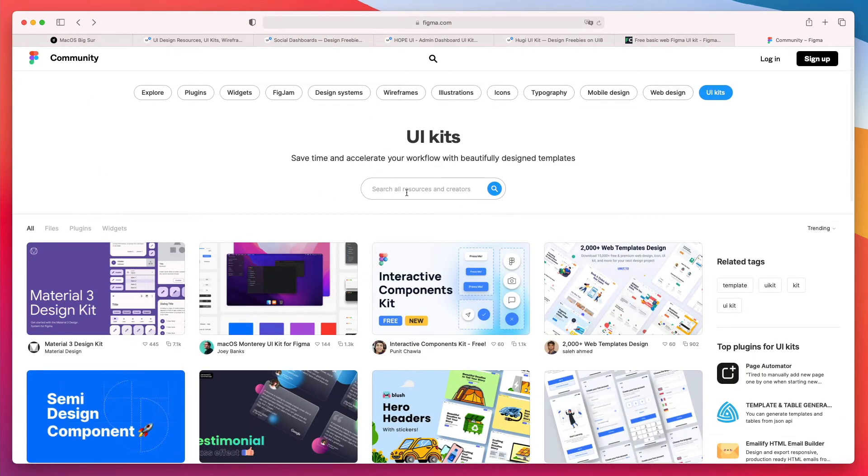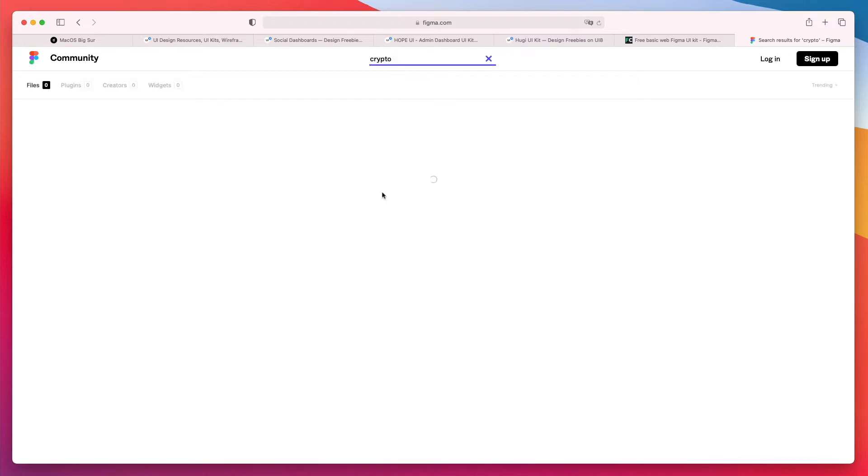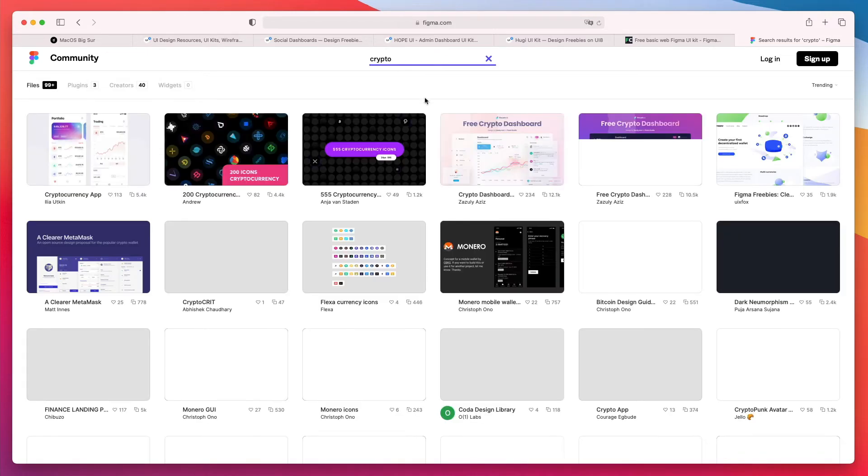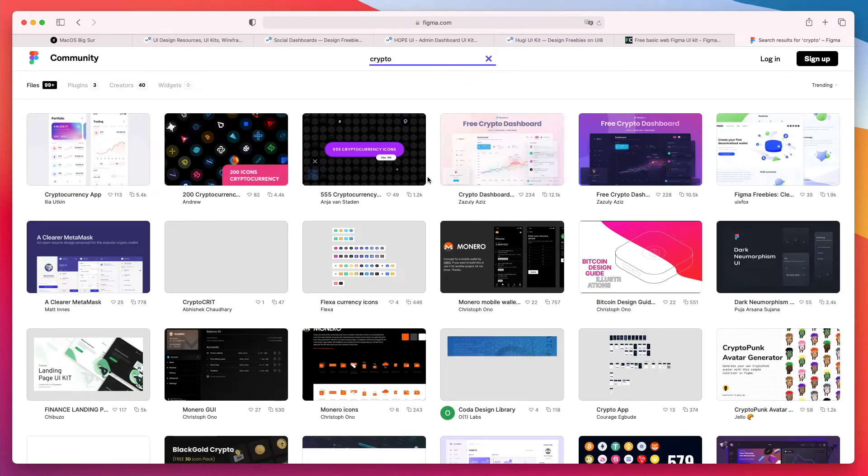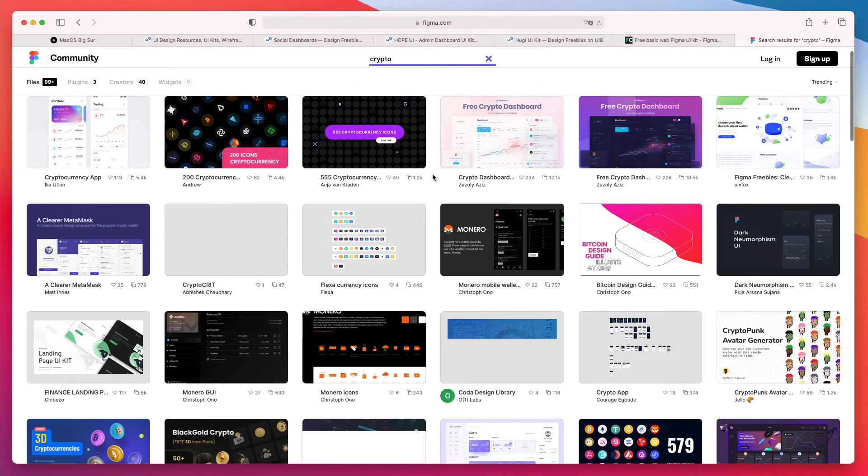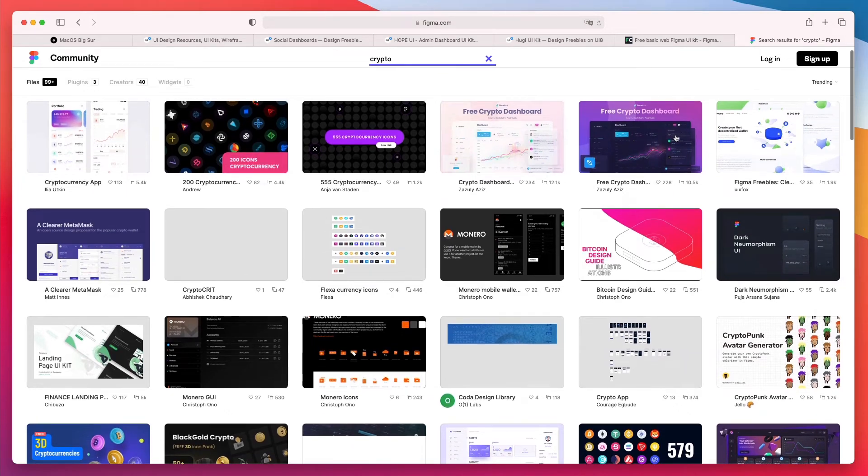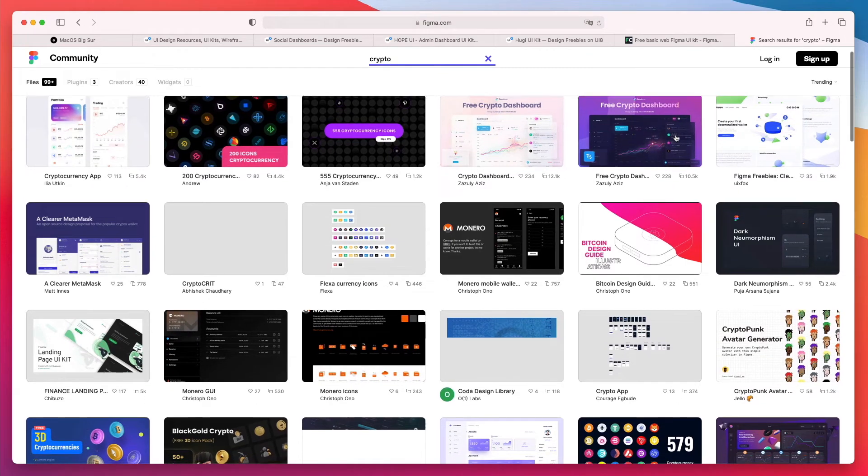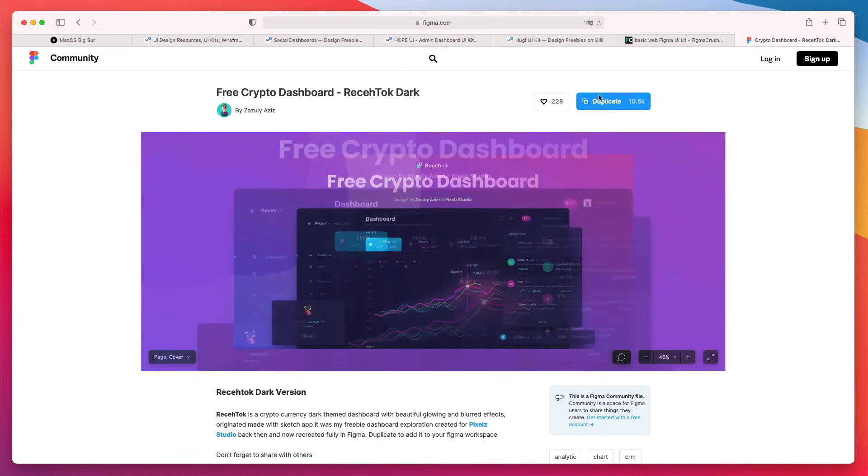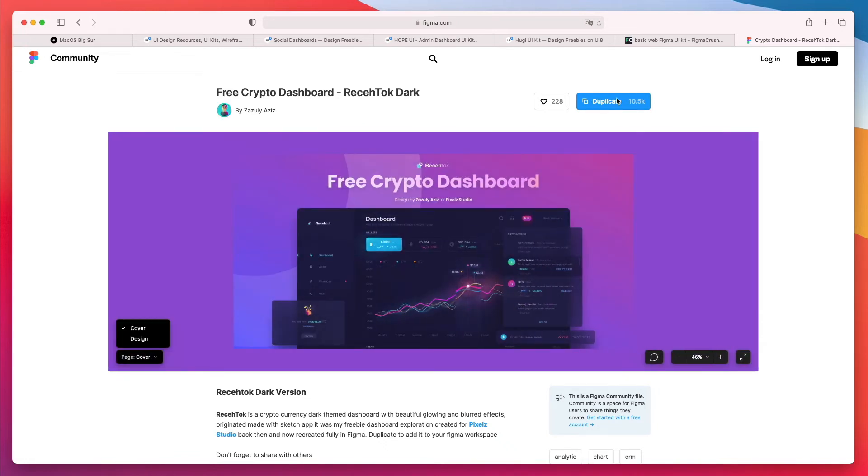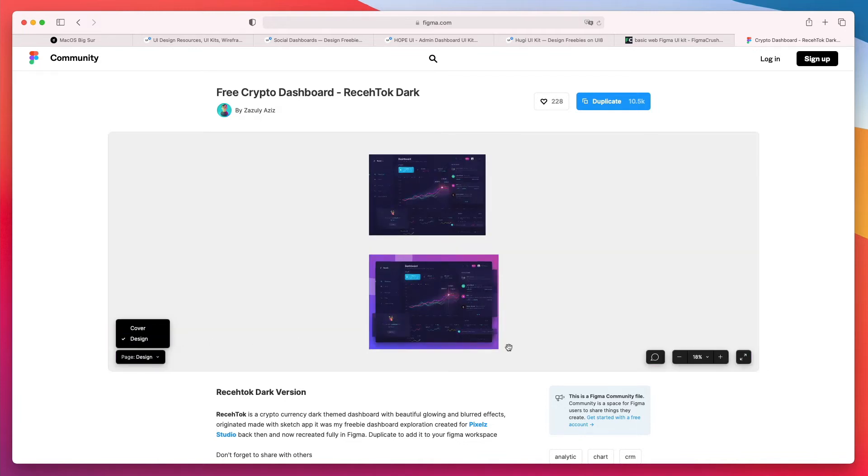So for example let's say that I'm into crypto and I'm going to write here crypto and you can see that you can find all sorts of different crypto related UI kits, projects and even things like icons and stuff like that.